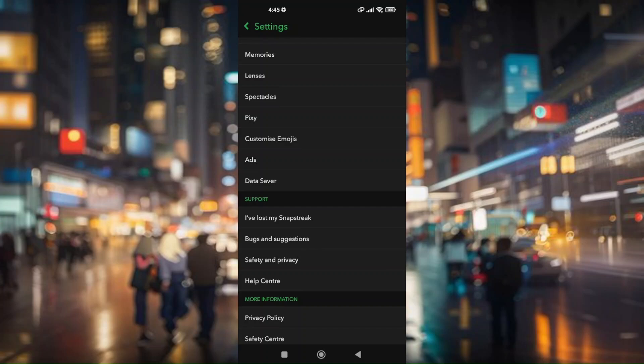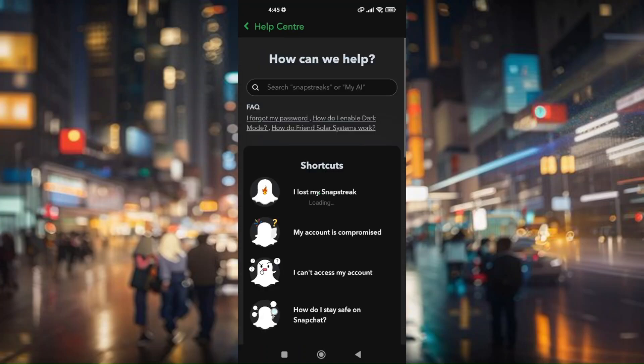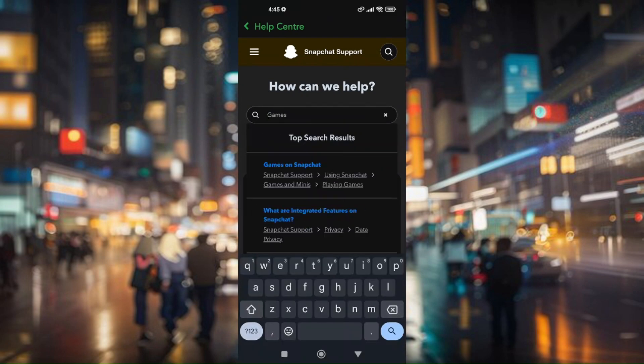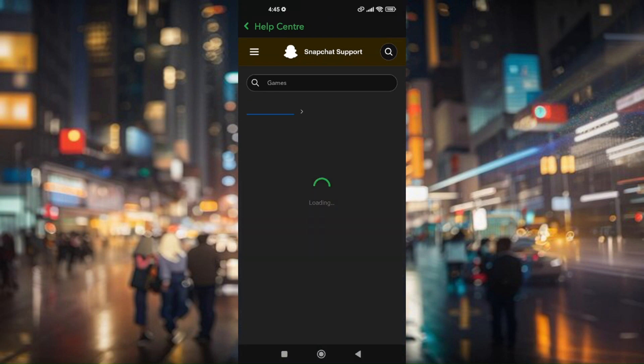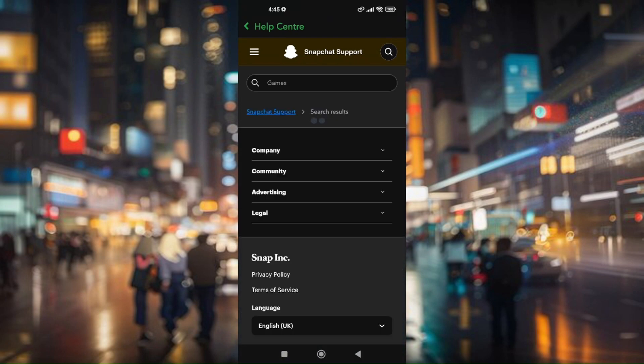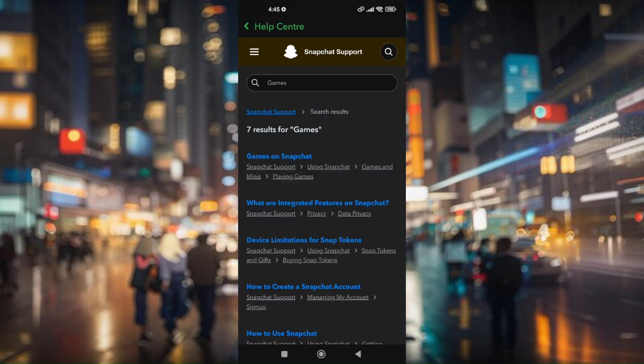From here, search for Games and then press on Games on Snapchat.